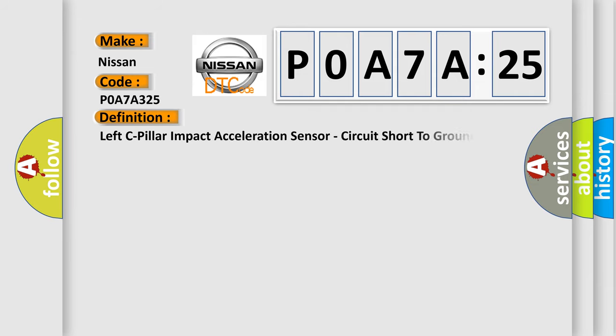The basic definition is Left C-Pillar Impact Acceleration Sensor, Circuit Short to Ground.